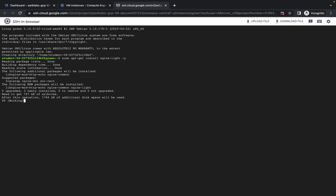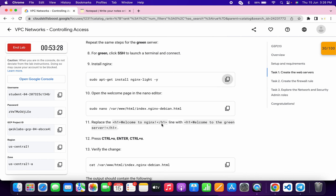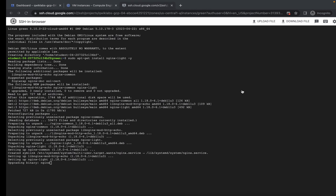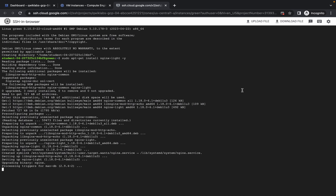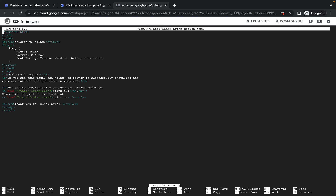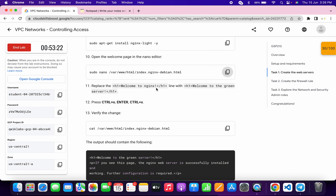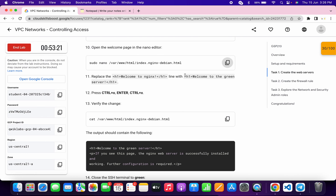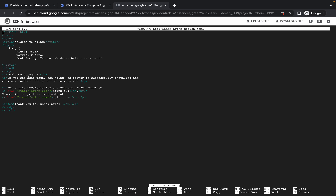Scroll down, copy the nano command, and run it. In the nano editor, again copy from here to here — do not copy the full stop. You will see 'welcome to nginx.'